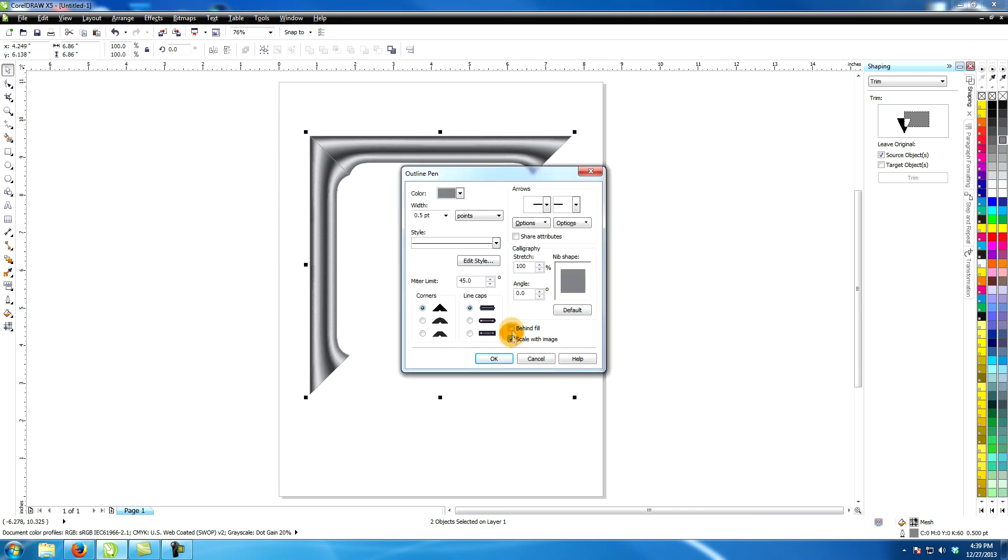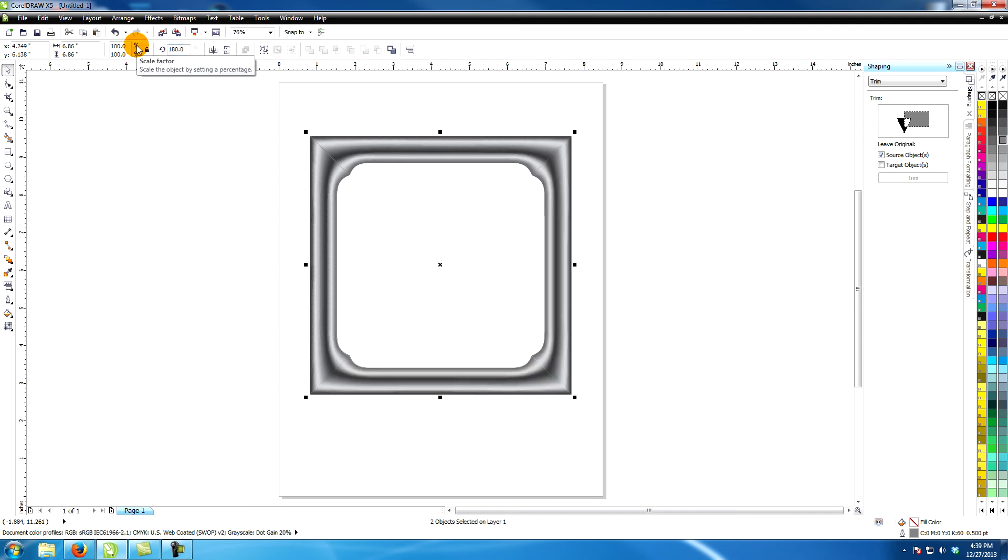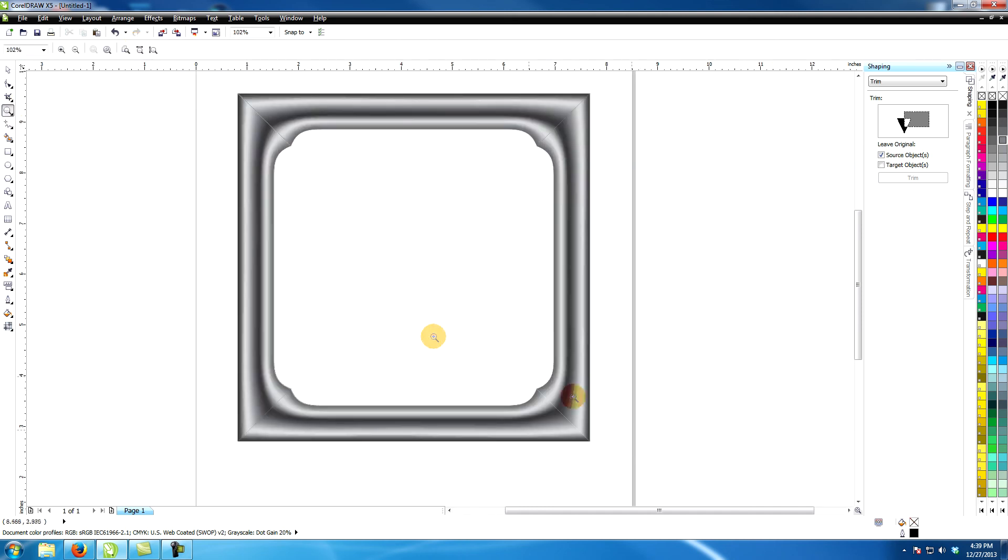Copy and paste the two shapes and rotate them 180 degrees. I wanted to nudge them closer.